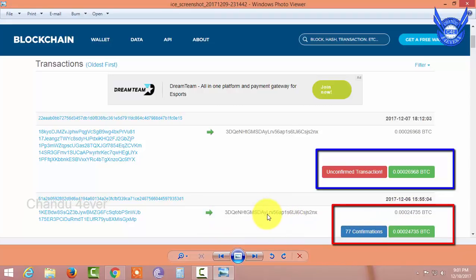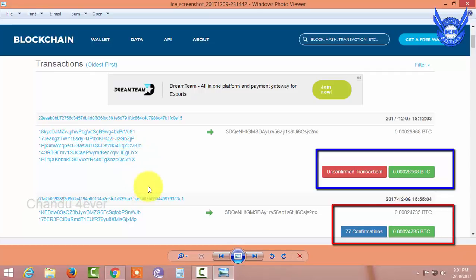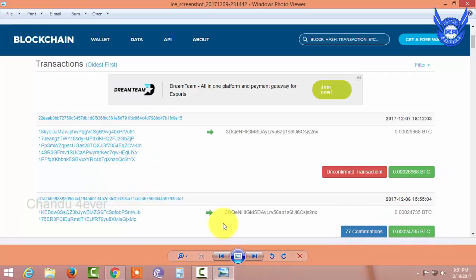I paid the first amount to this company. There are 77 confirmations — I paid the wallet. But this is the amount. You can pay a future bank. I paid the payments here for two future banks. The second time I paid the payment, it is an unconfirmed transaction.